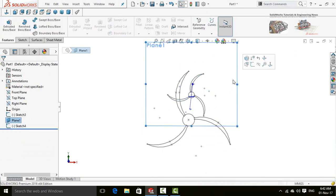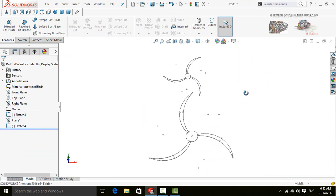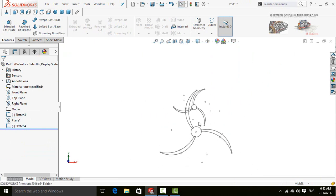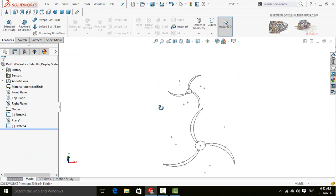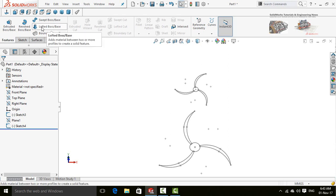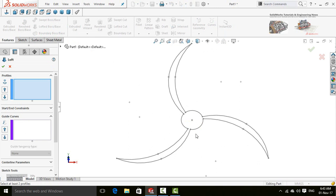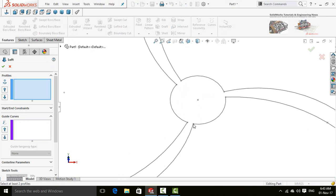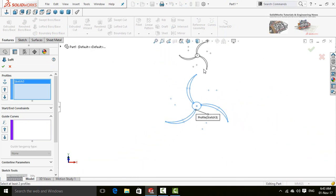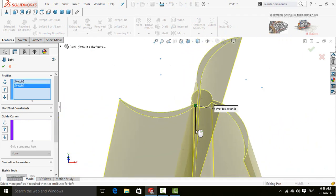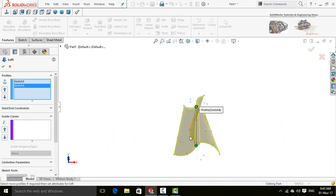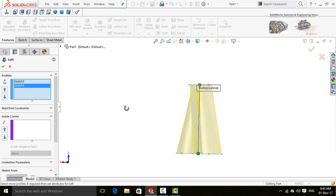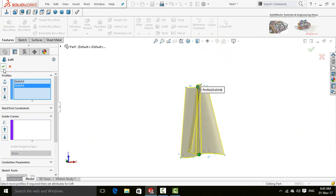Click on the front plane and hide it. Now select lofted boss base command. Click on this point, and click on this point, and then this point of the other sketch. Now press OK button.